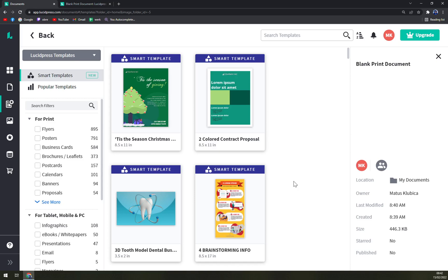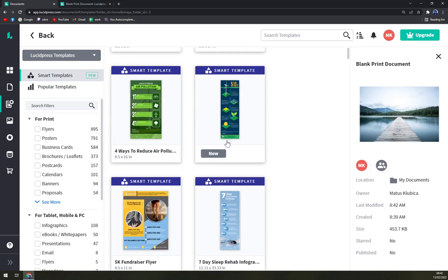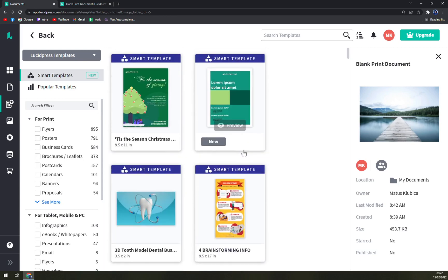That you learn how to work in Lucidpress. That's why we are going to make more videos about Lucidpress, as it is, because it's just too big or too complicated to put everything in one video because this video would have like one hour.